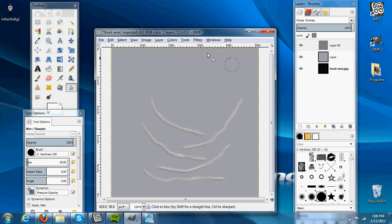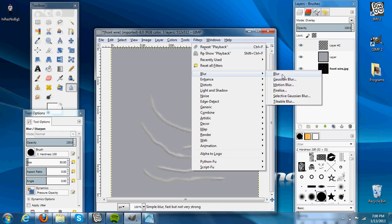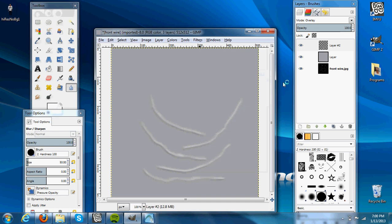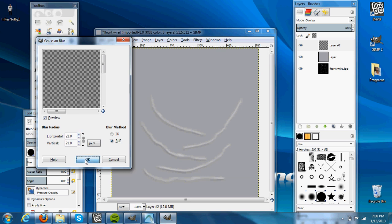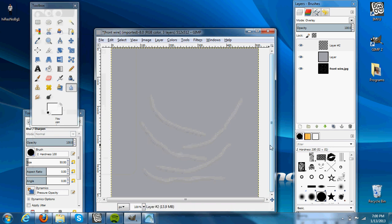Then to make it look even better, we'll go Filters, Blur, Gaussian Blur. And I'll usually make the values about 20 to 25. And you're starting to see that we have a little bit more softer wrinkle.